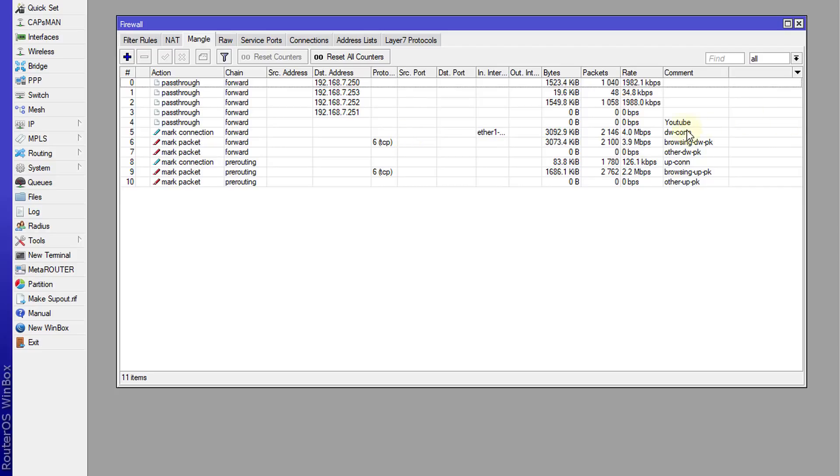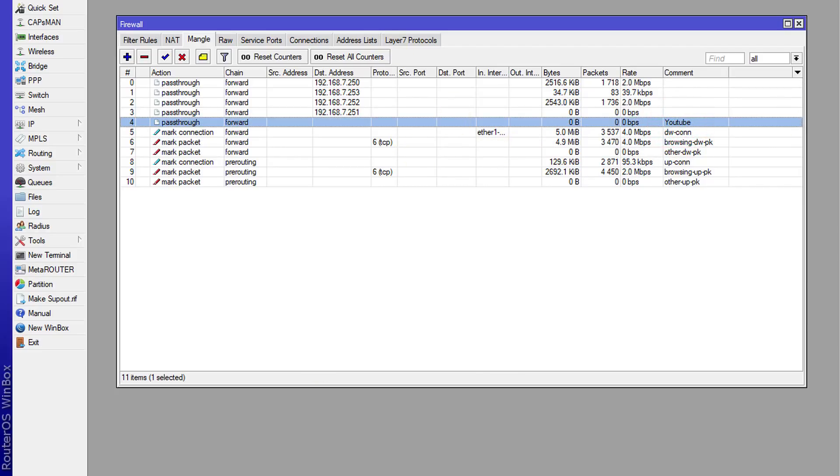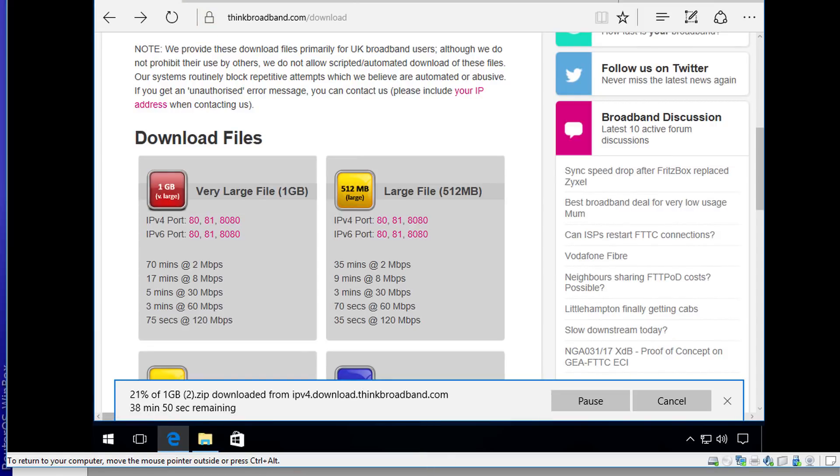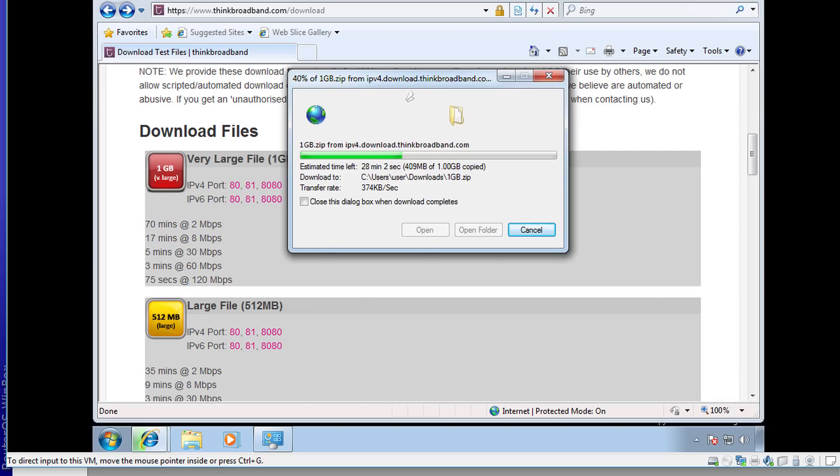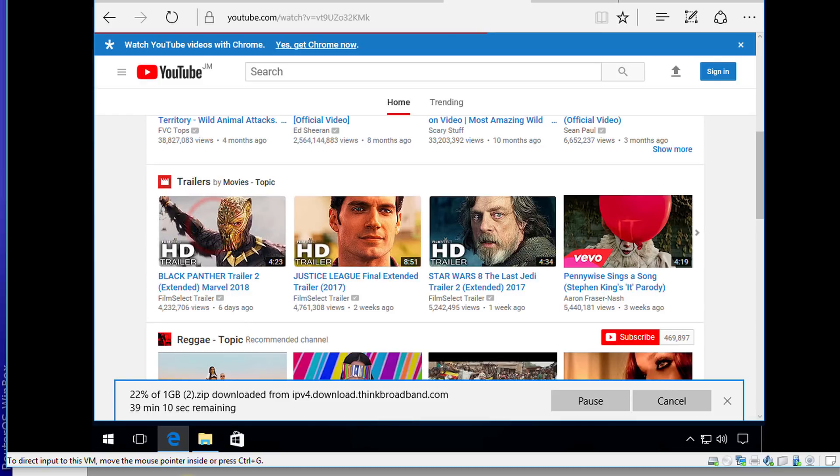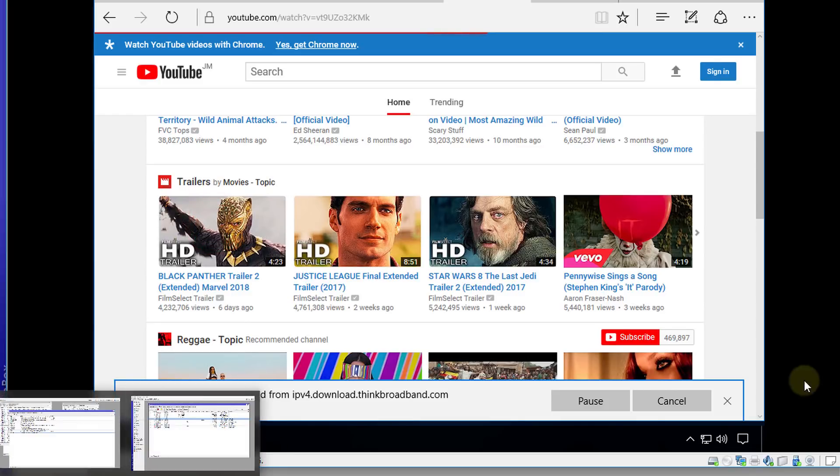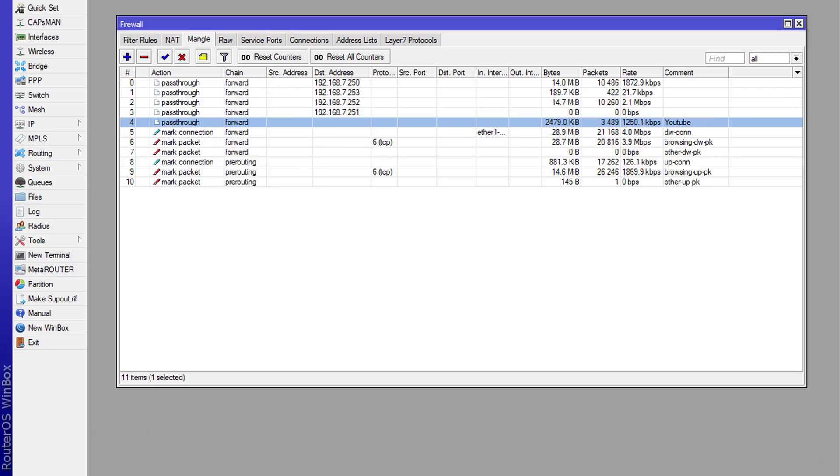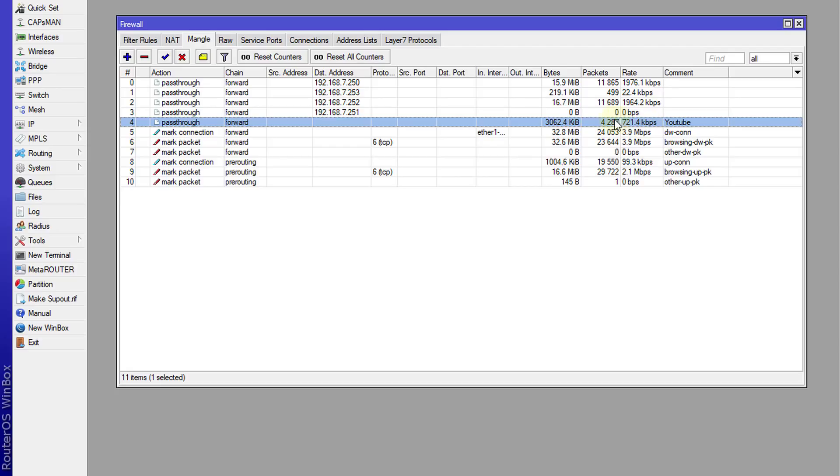So right now there is no traffic for YouTube. I'm just going to head over to my VM. So I just started a YouTube video and let us head over to our mangle. For the rule, you see the traffic that is flowing for the users on the network.